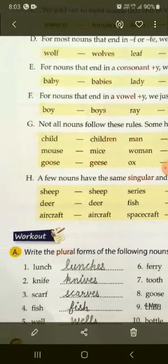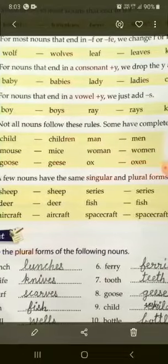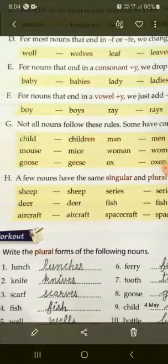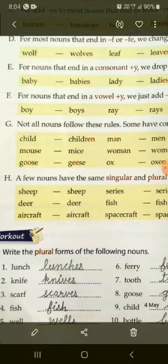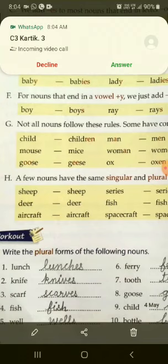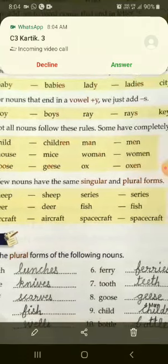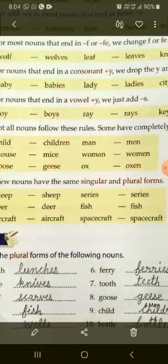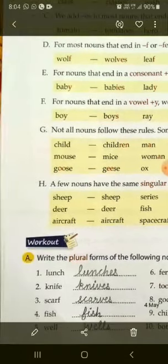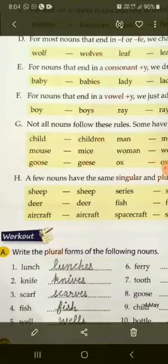Part H: A few nouns have the same singular and plural forms. Lekin kahin kahin par bilkul same forms bhi hoti hain — singular mein bhi same hoga aur plural mein bhi same hoga. Jaise: sheep → sheep, deer → deer, aircraft → aircraft, series → series, fish → fish, spacecraft → spacecraft. Is tarah se same meaning bhi aate hain singular aur plural dono forms mein.